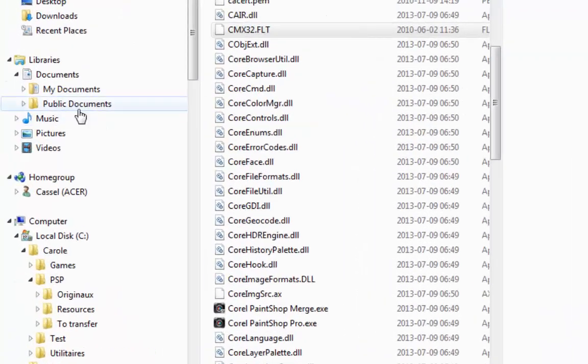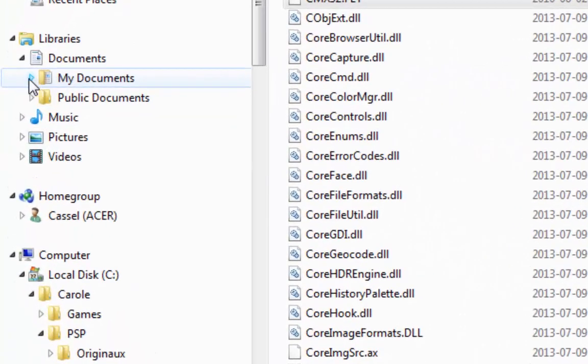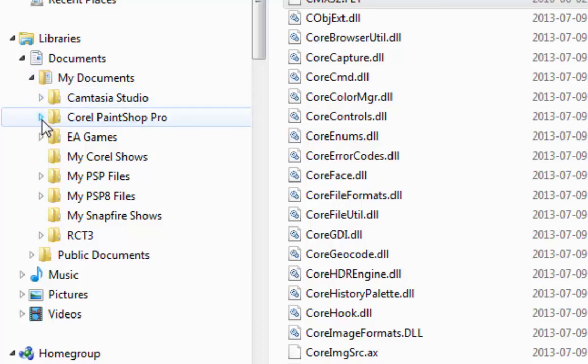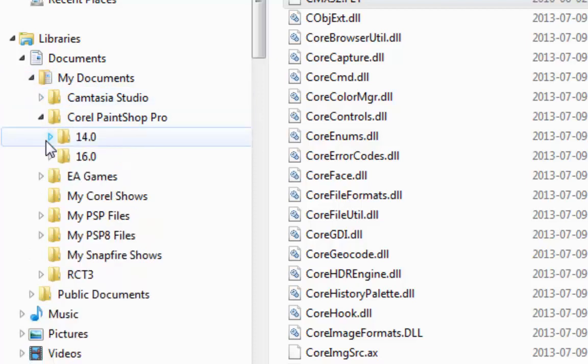you'll see that under My Documents, inside Corel PaintShop Pro, you'll have your version.